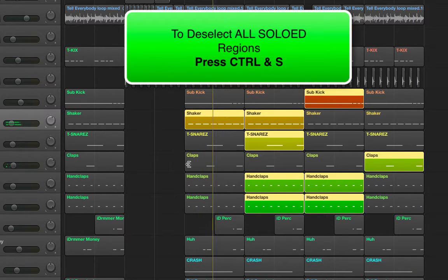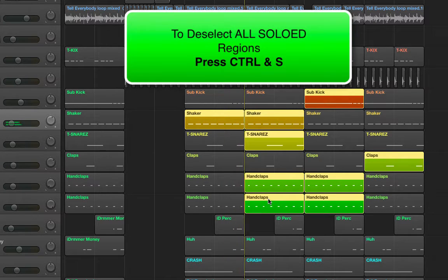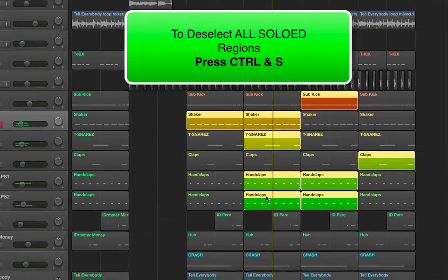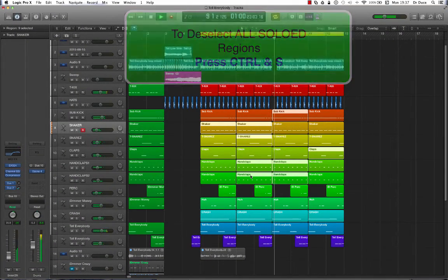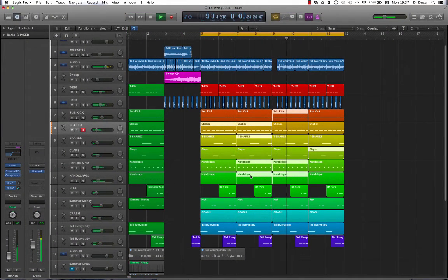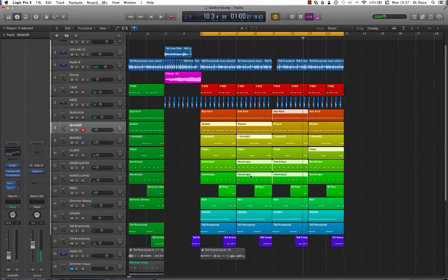To deselect all of them in one go, you hold down the CTRL key and press S on the keyboard. Hopefully that's going to make life a little bit easier for you when it comes to soloing and auditioning individual regions and tracks.